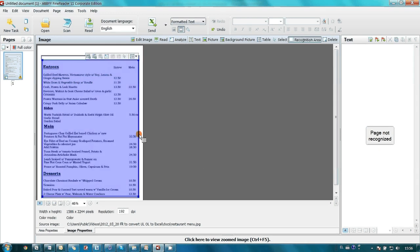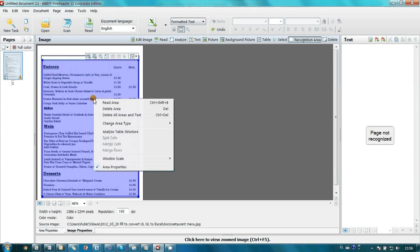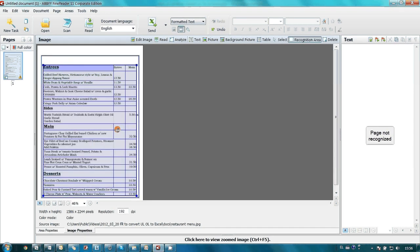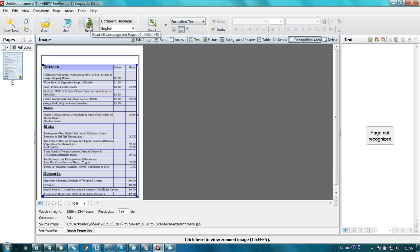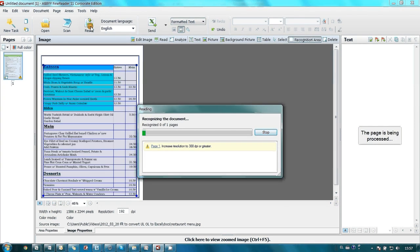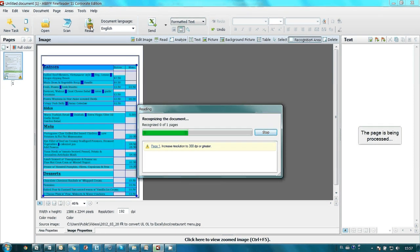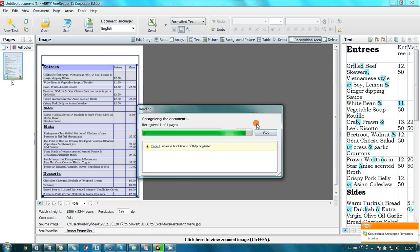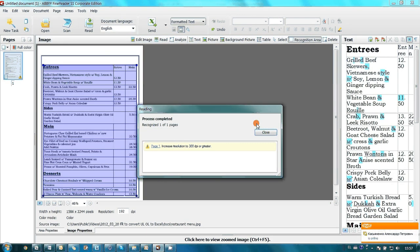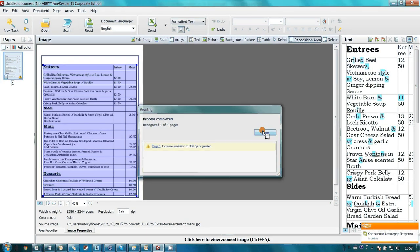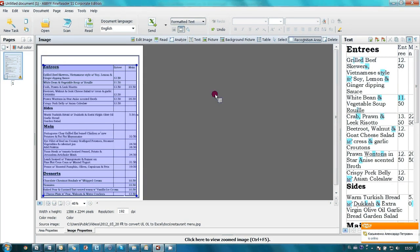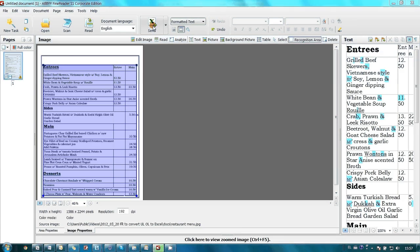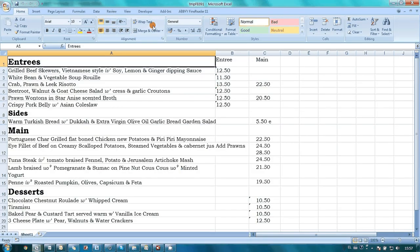Then I launch Analysis of Table Structure. Launch Recognition and send the document to Microsoft Excel. Here it is.